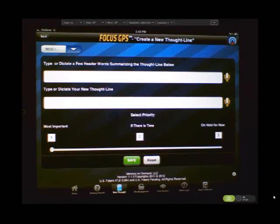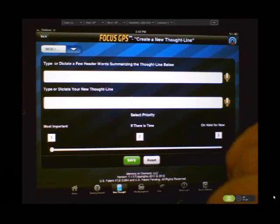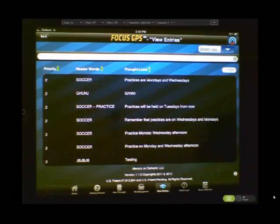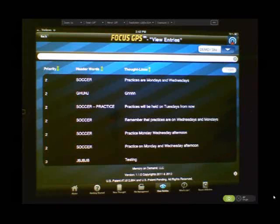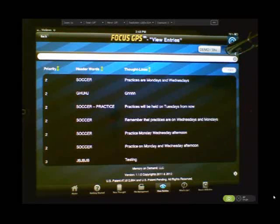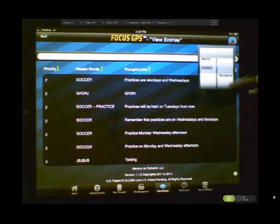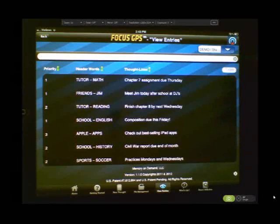Now, let us go to view entries, which is the next screen where files are saved. And let's call up a file. Let's call up a file there called Demo Student. In Demo Student, you can see there's a number of entries that have been made with priorities on the left.